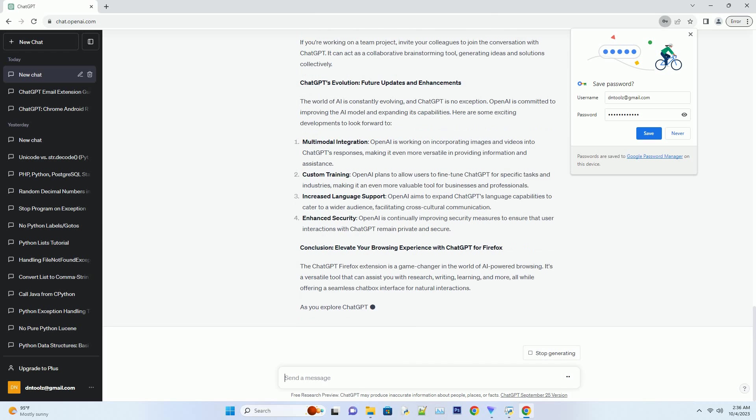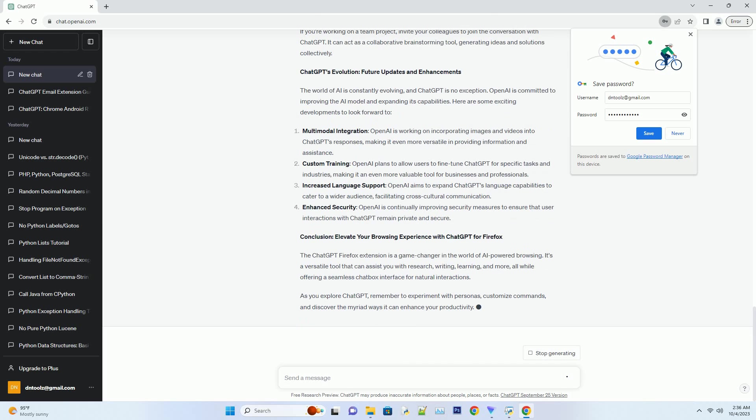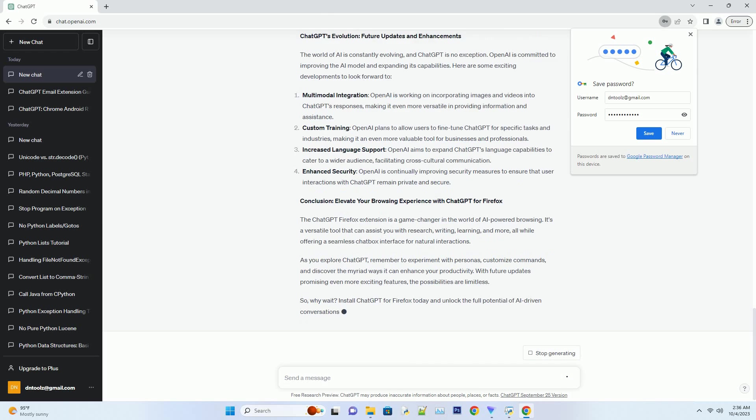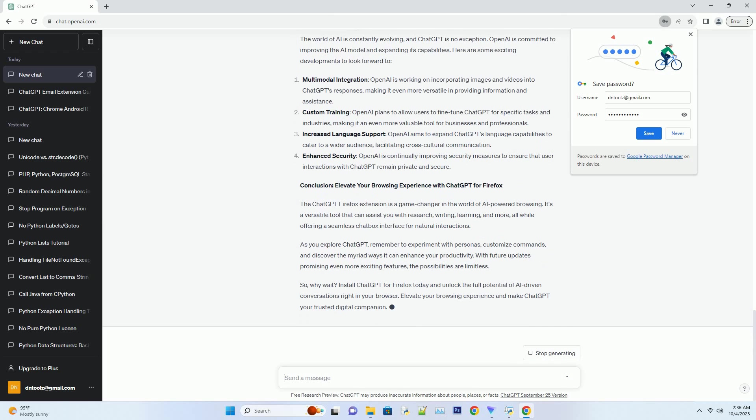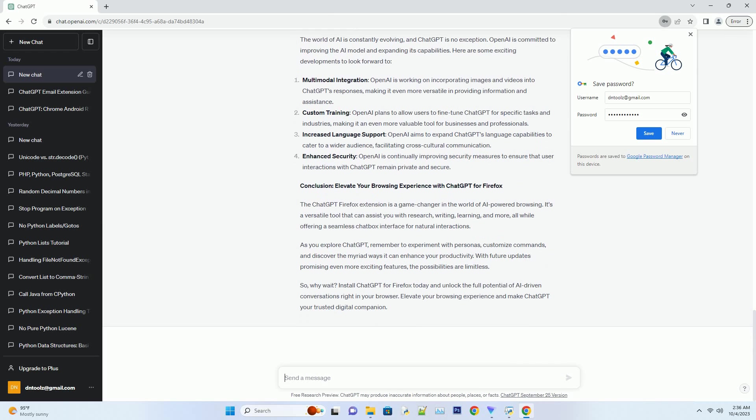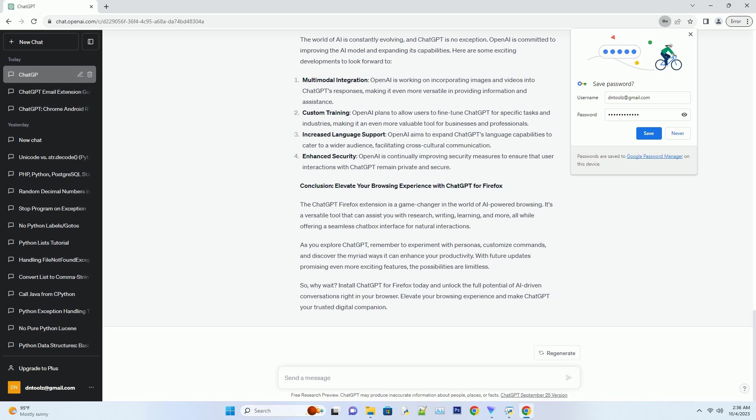Setup: Now that you have ChatGPT installed, it's time to set it up to suit your preferences. Number one: Choosing a persona. ChatGPT allows you to select from various personas like Assistant, Professional, or Comedian. Each persona imbues the AI with a different tone and style.